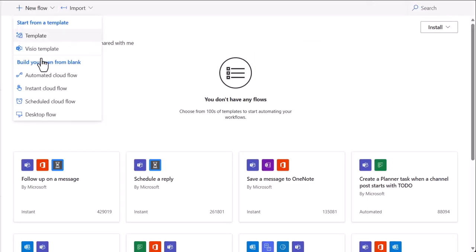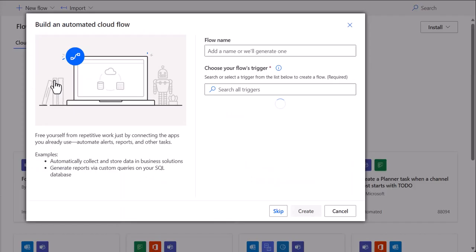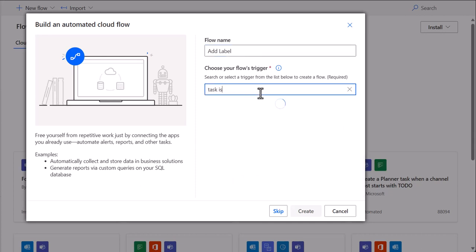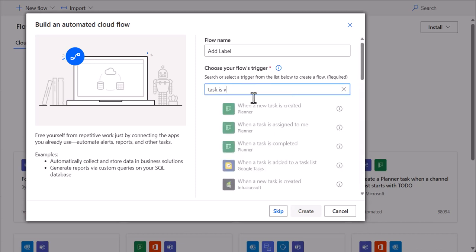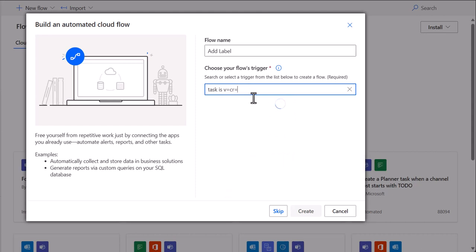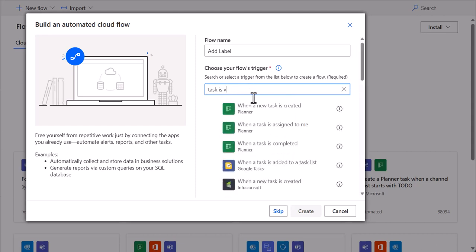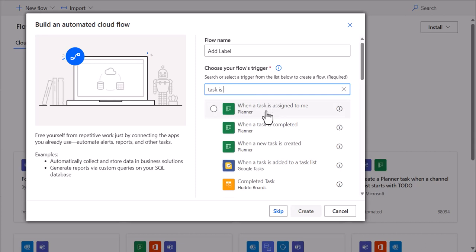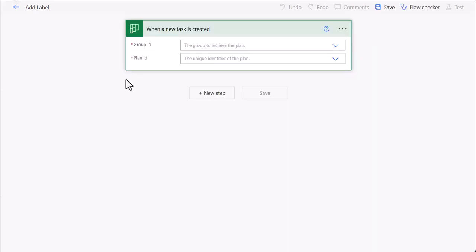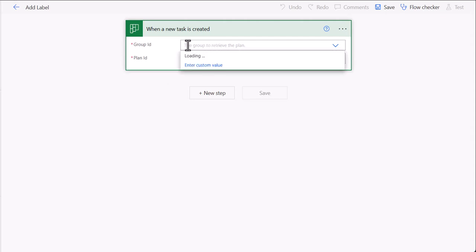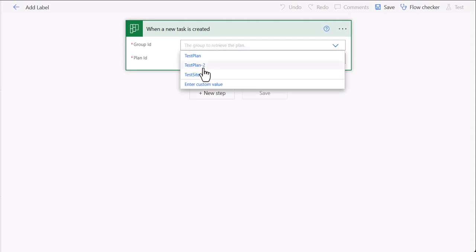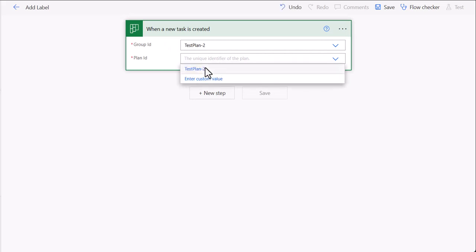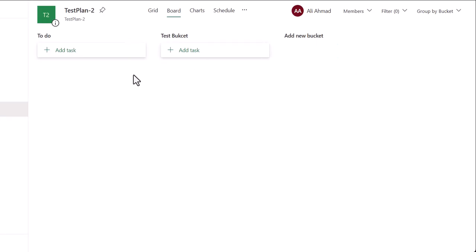So for this you need to add a new flow. Let's name it 'label'. And the trigger will be when a task is created. So this is the trigger. We need to mention which group to monitor. Let's say test plan 2, and plan ID will be test plan 2 as well. So this is the test plan 2.